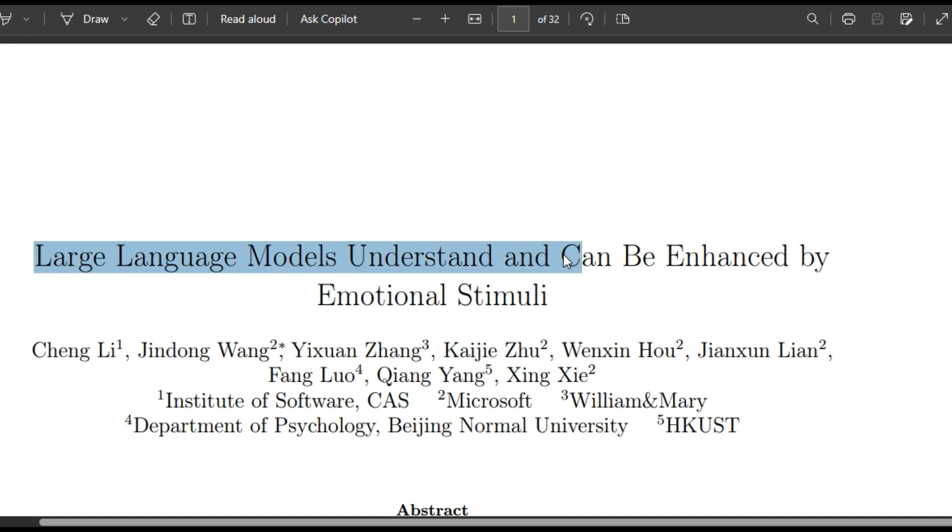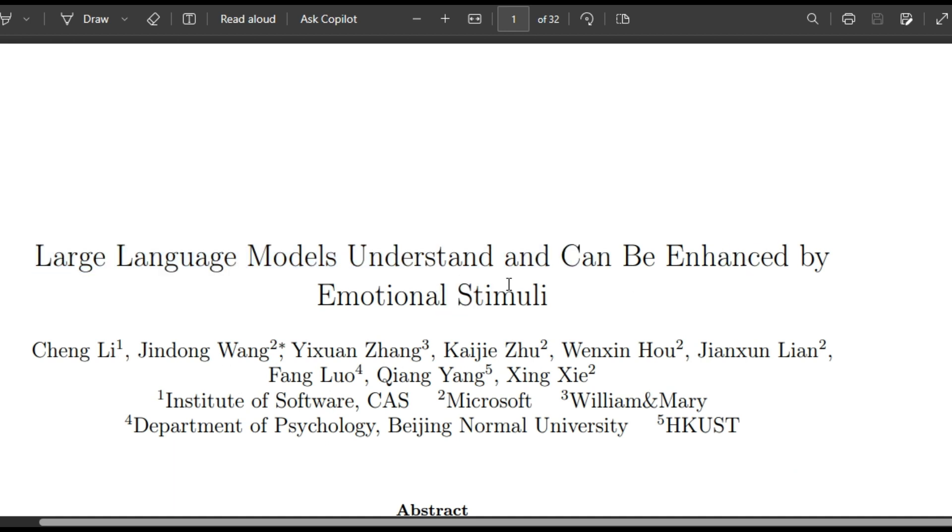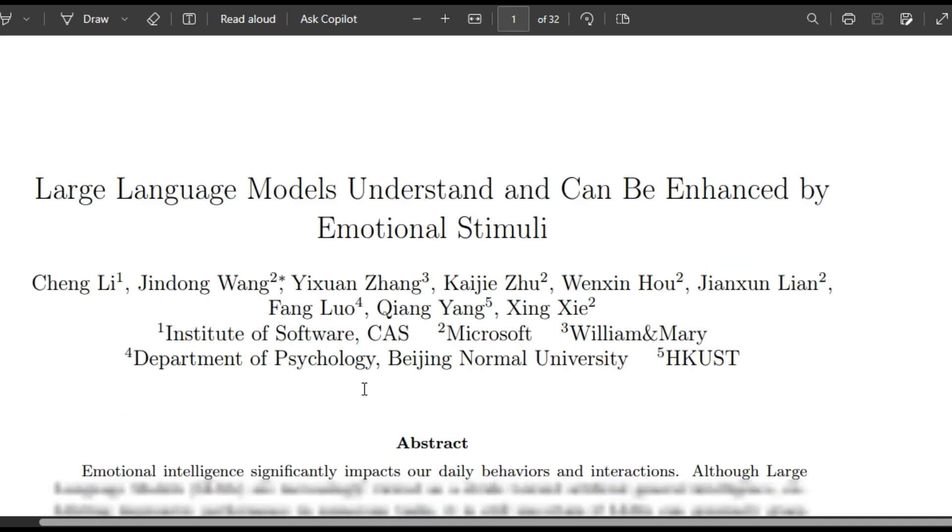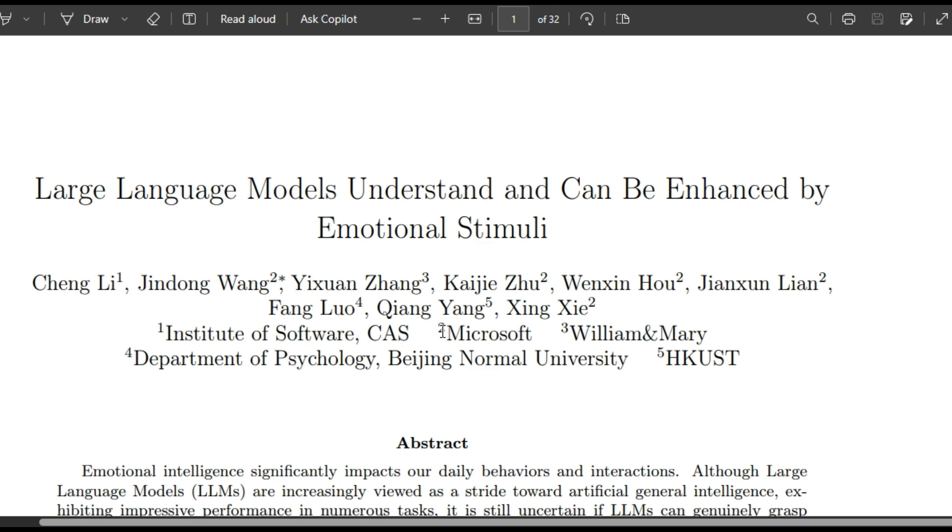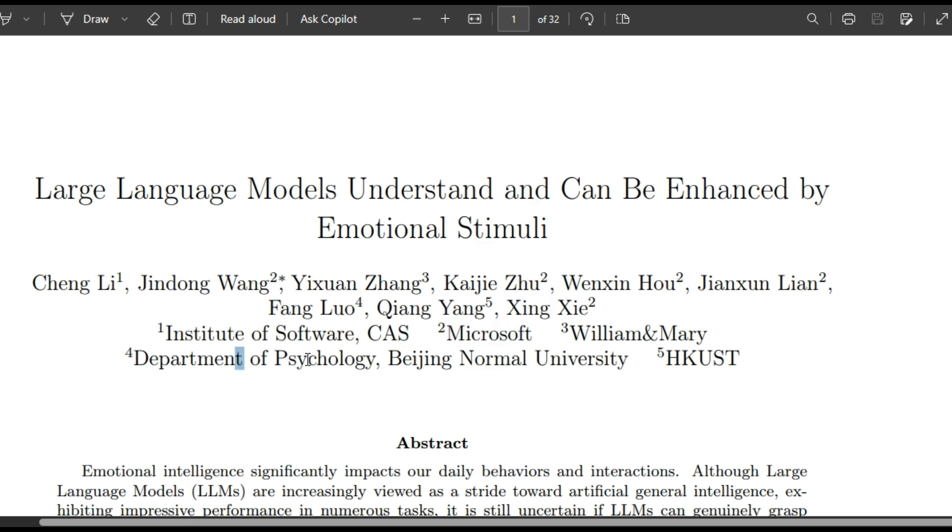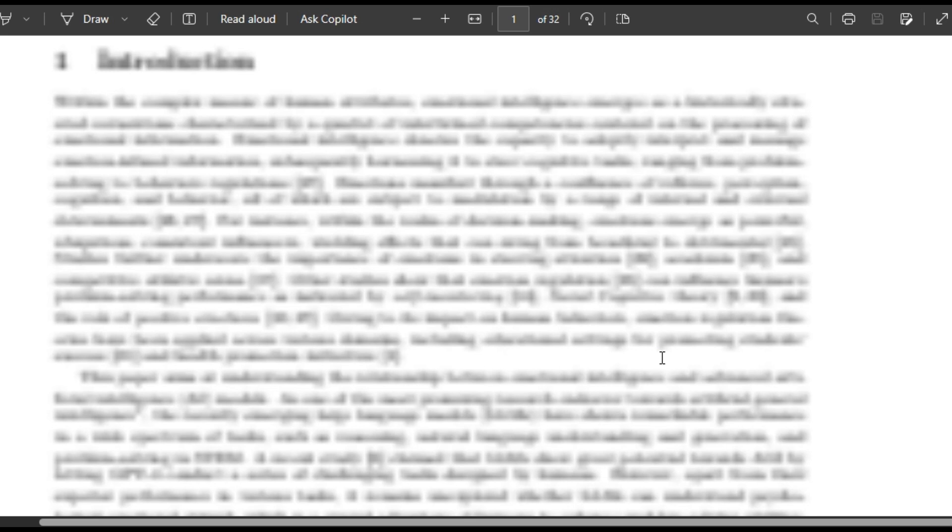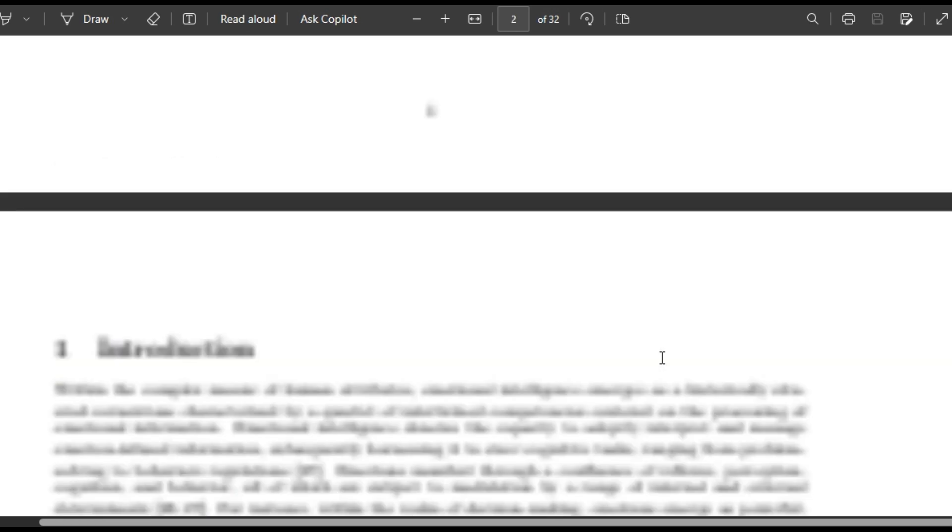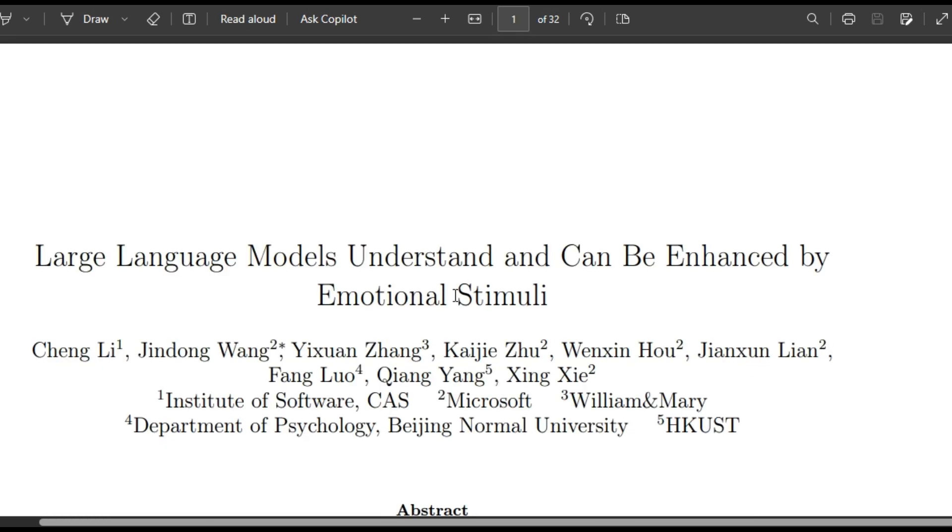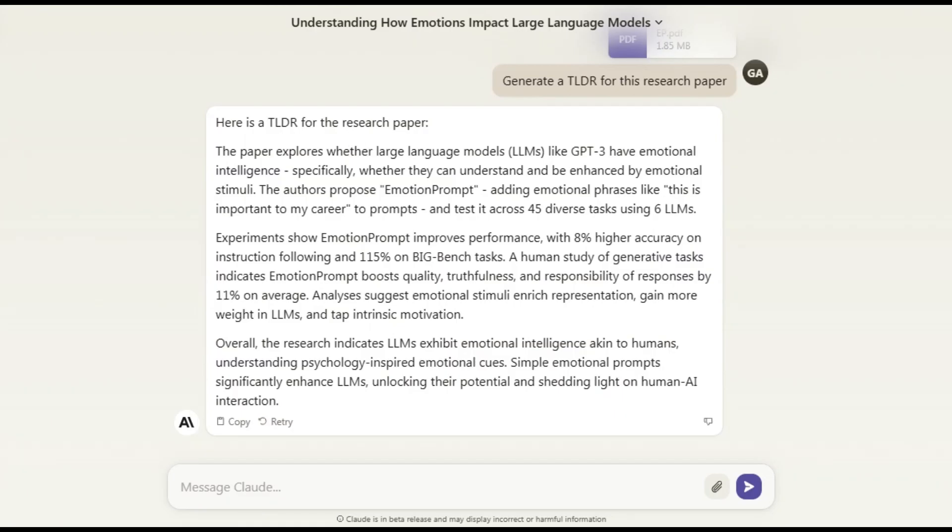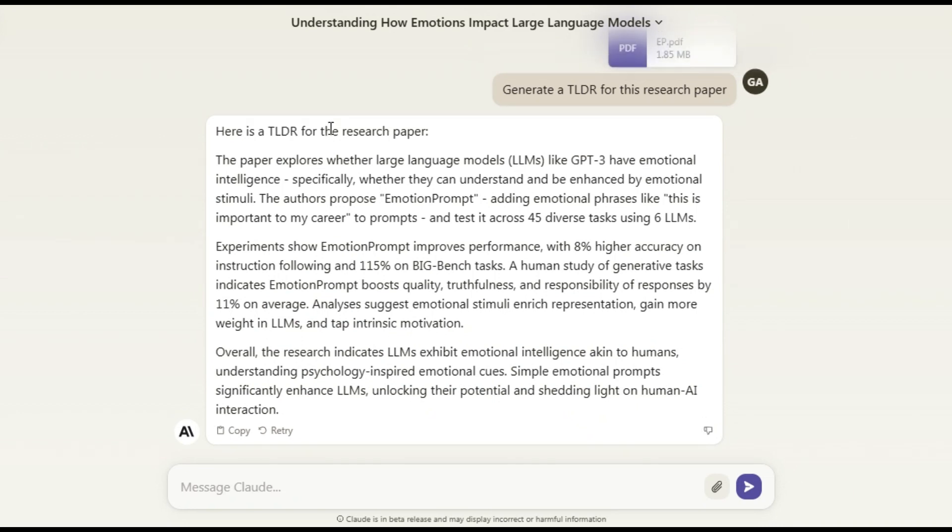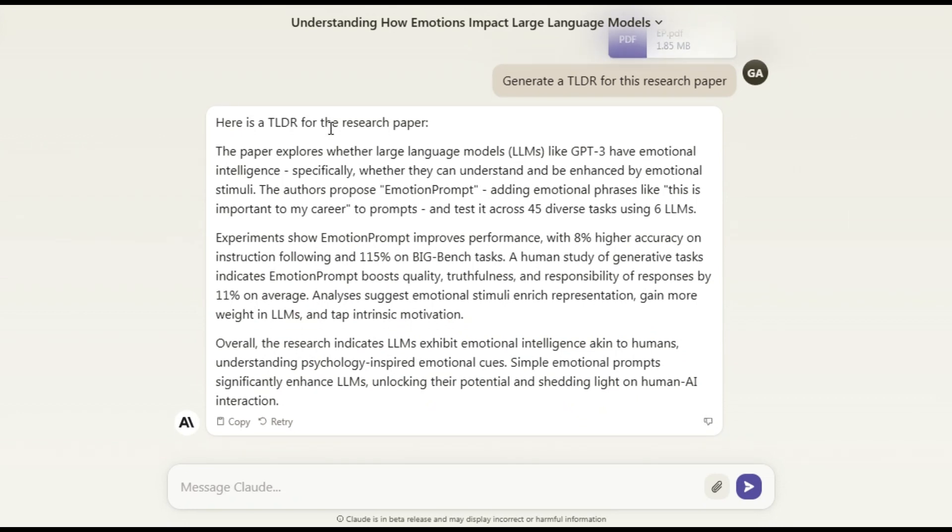So this research paper is called 'Large Language Models Understand and Can Be Enhanced by Emotional Stimuli'. This was created by these guys from companies like Microsoft and Department of Physiology and some other companies combined research about this technique of emotional prompting. So I just went over it and took this paper to Claude just to summarize it.